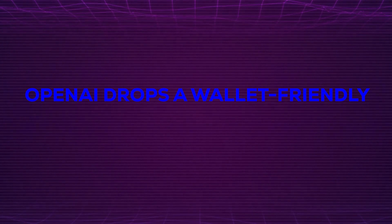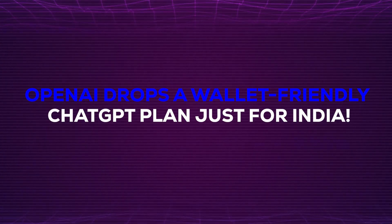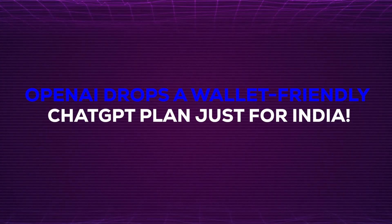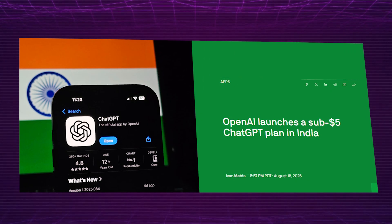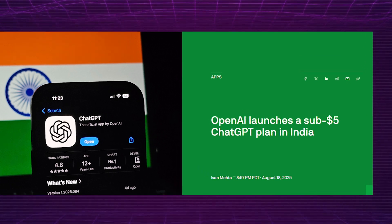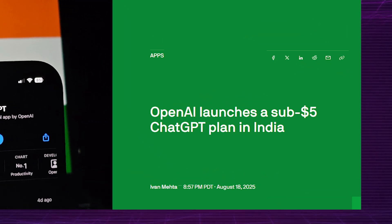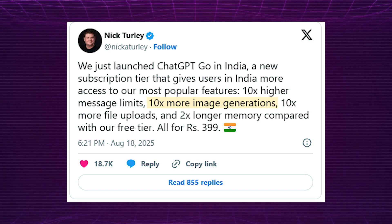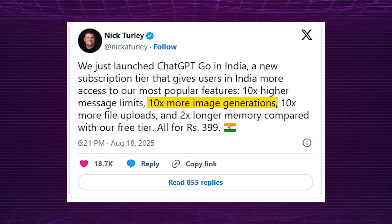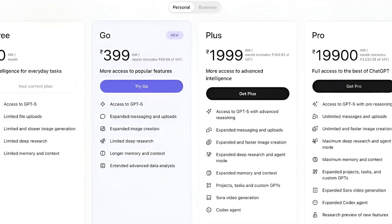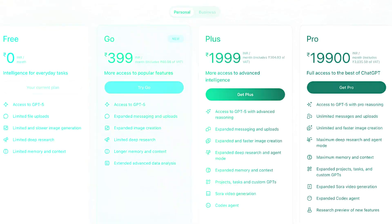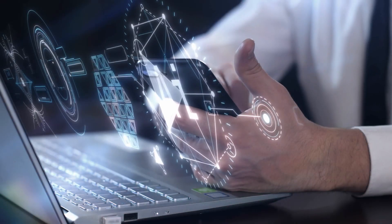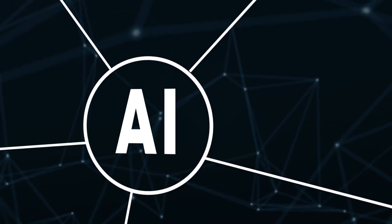OpenAI drops a wallet-friendly ChatGPT plan just for India. OpenAI is making ChatGPT more accessible in India with a new budget-friendly subscription under $5, giving users powerful AI tools without breaking the bank. This move is all about making AI smarter, faster and reachable for millions more people.